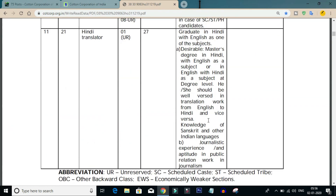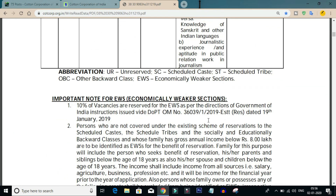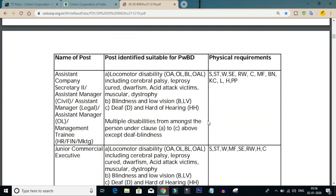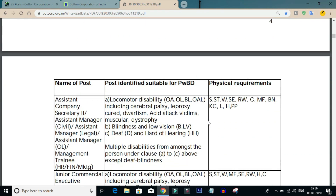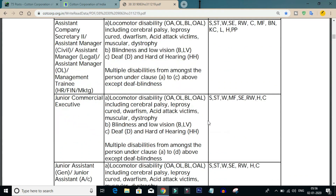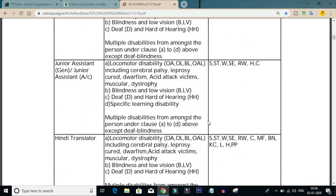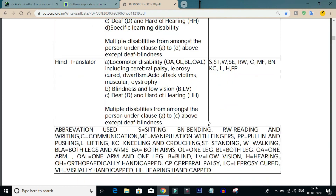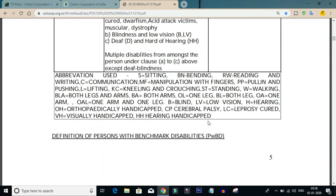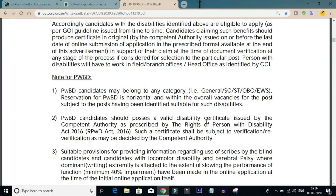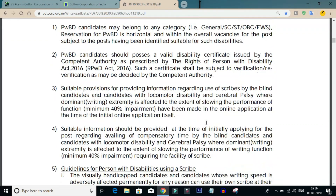Candidates should note these eligibility marks clearly. There will be an exam for this post, and I will explain some of the exam details in this video.